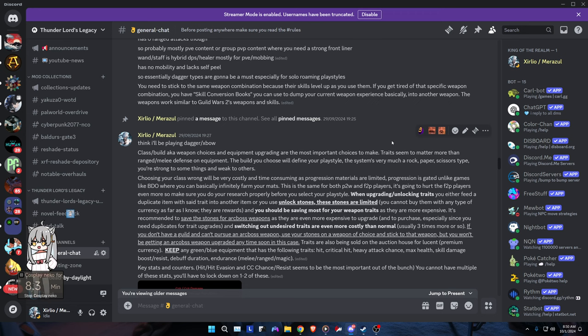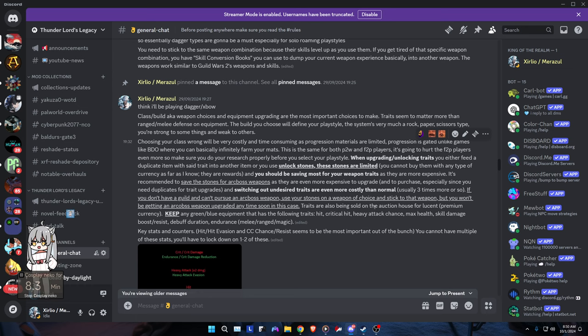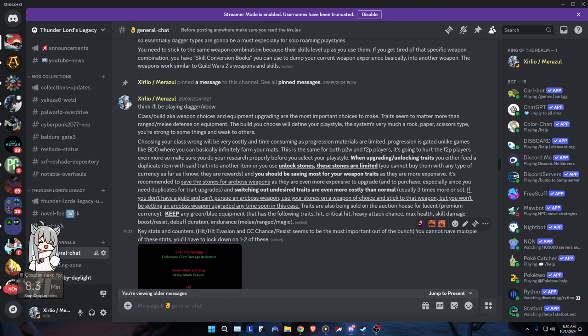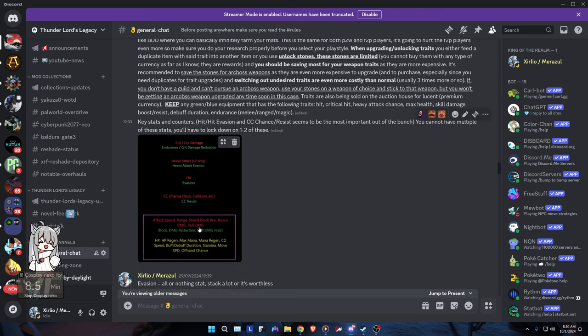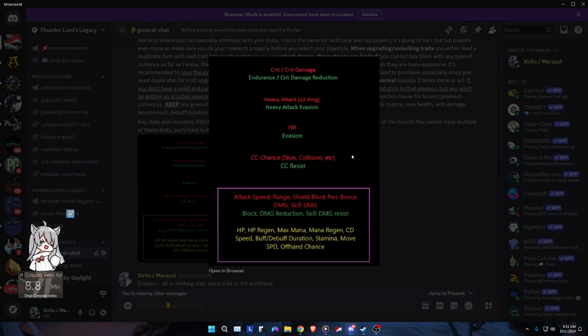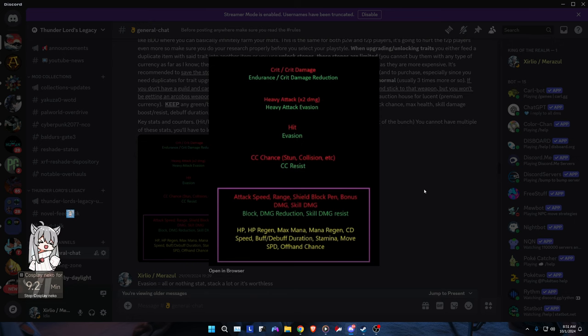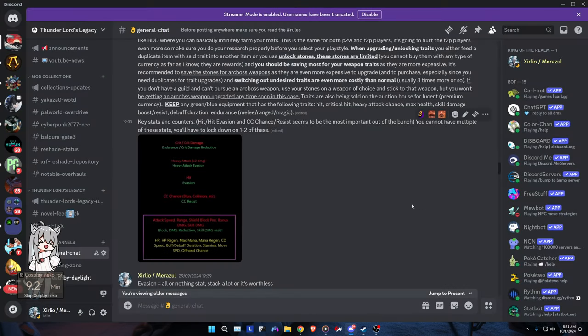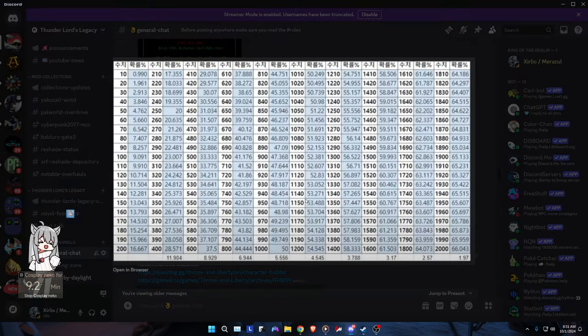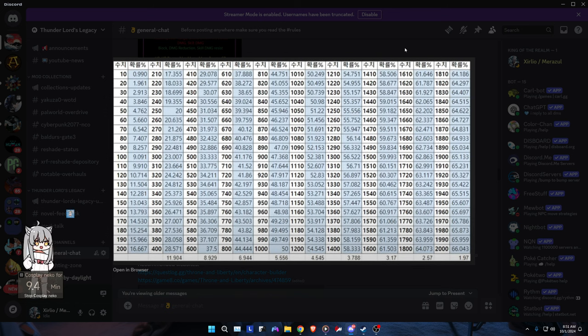Let me actually find the thing. Here we go, so these are the key stats and the counters. I've condensed everything. Here's an image. Endurance, crit damage reduction is basically what you need because it counters crit and crit damage. Heavy attack is countered by heavy attack evasion. But here's the thing: endurance and damage reduction and skill damage resistance are basically the things you need. Because everybody's gonna be having hit chance and heavy attack chance, so your evasion is basically useless. Just make sure you can resist the damage. You're gonna be needing HP and max mana, some mana and HP regen.